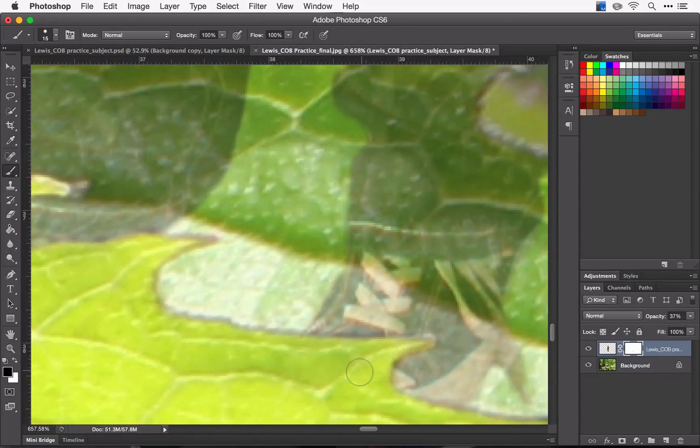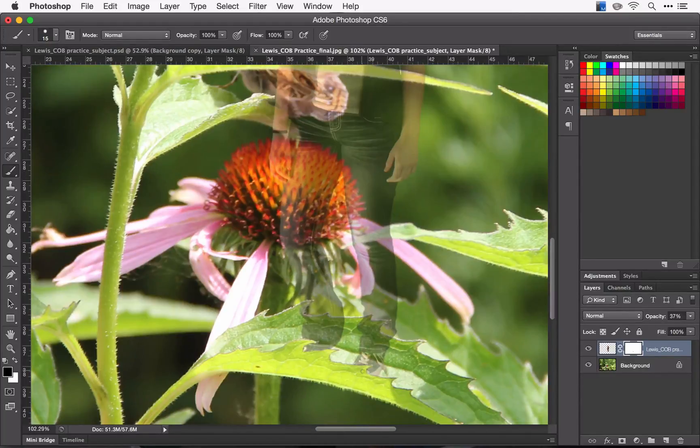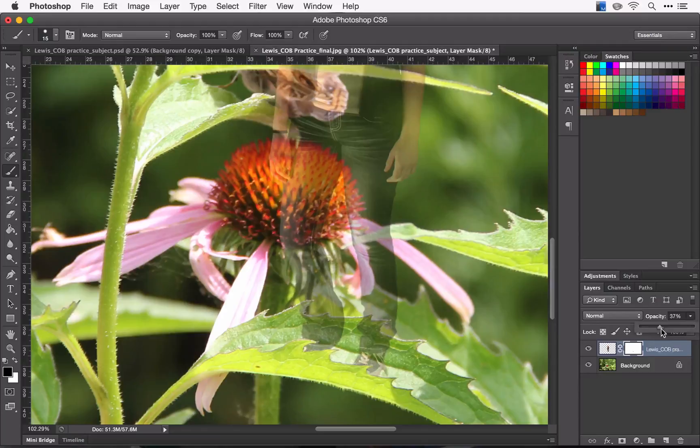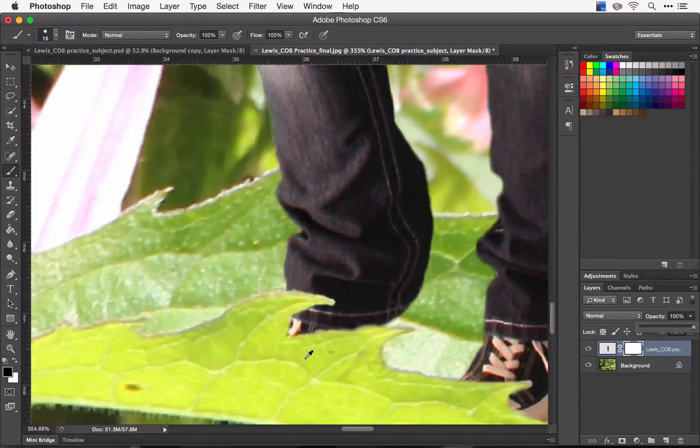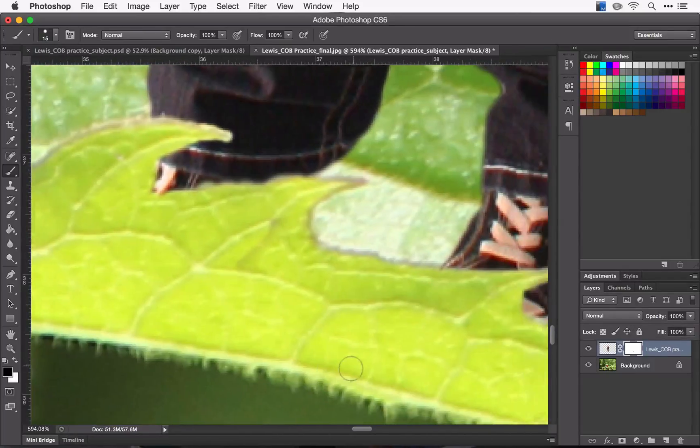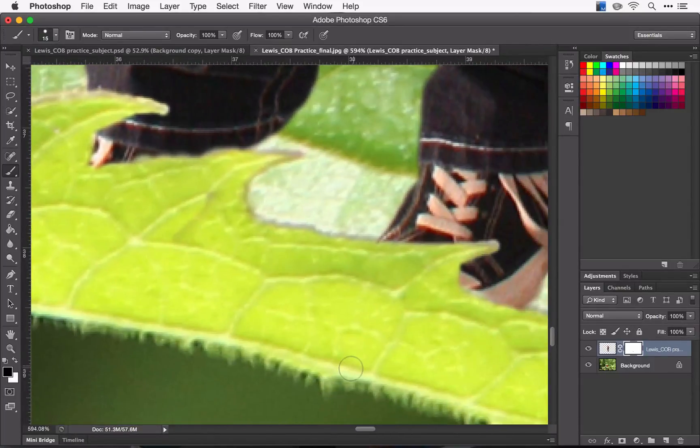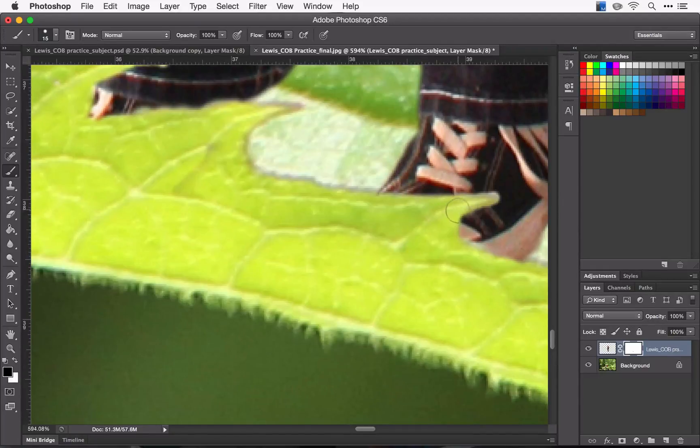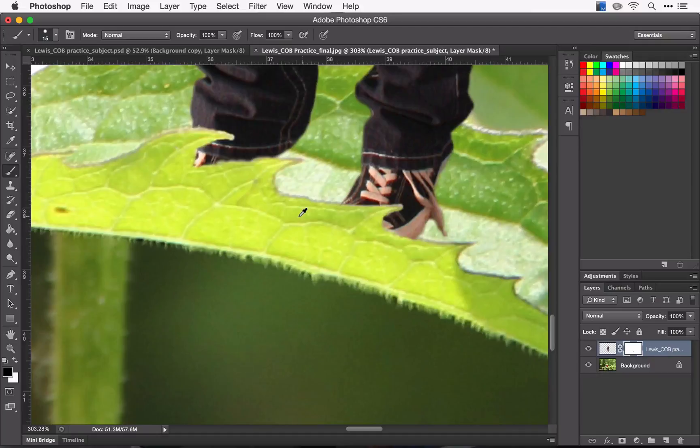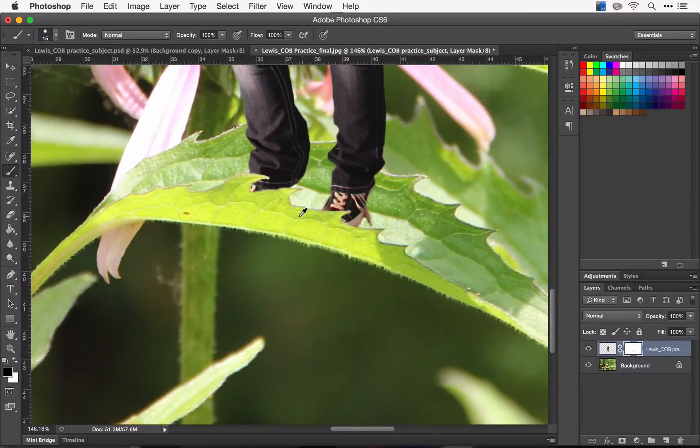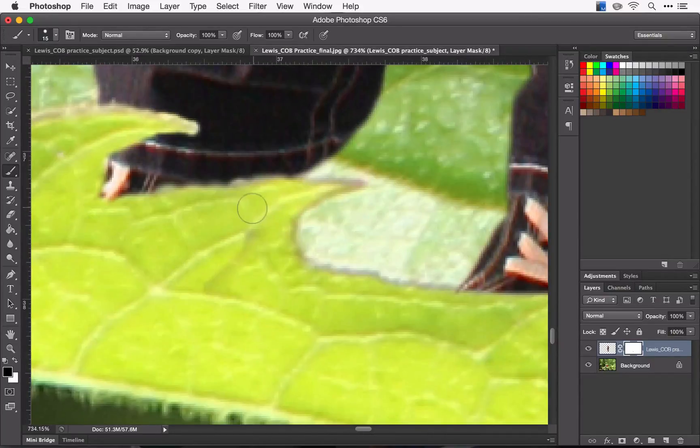Now I think I might be pretty well finished. Let's take a look. Turn my opacity back up, and I think it looks pretty good. I have a couple areas that I didn't quite cover and that looks a little odd. I'll smooth that out a little bit here. We go and let's take a look.